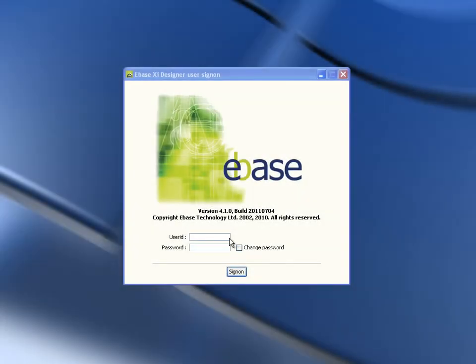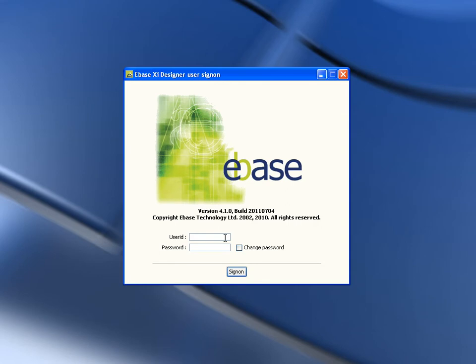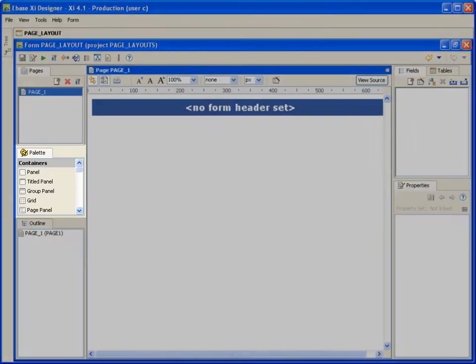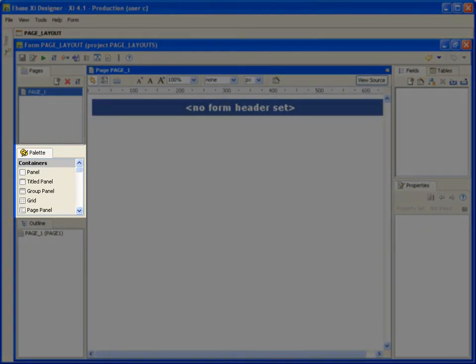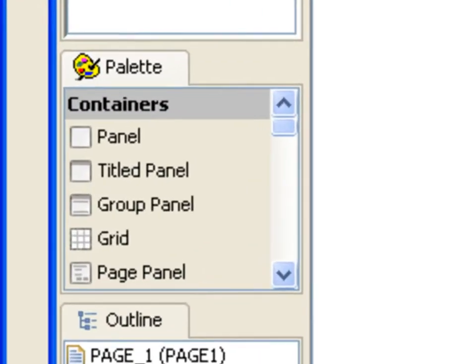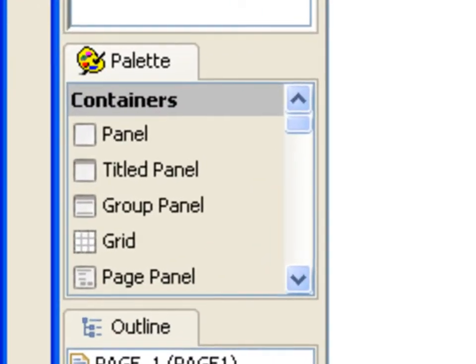So let's go into the designer. In HTML and CSS, a web designer might use either a div tag or an HTML table to layout a page. In eBase, we use what are called containers, shown here on the left-hand side of the designer in the palette tab. There are five types of container.